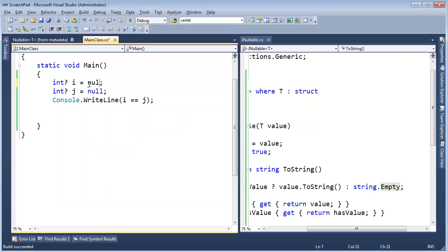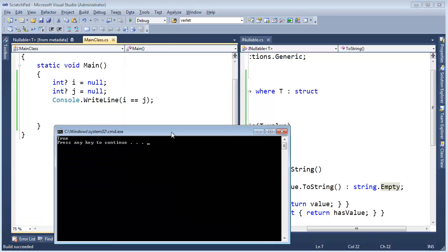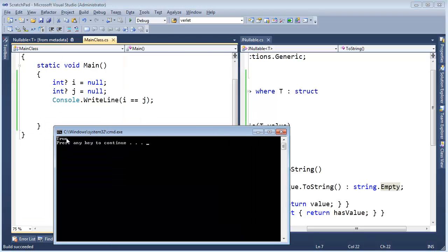But then what if I do this? Null and null. Are i and j equal? In the land of C-sharp nullables, they are. Okay, we have true.